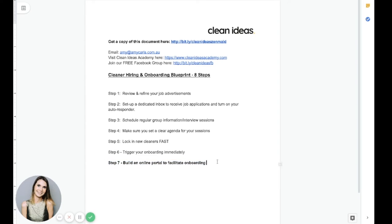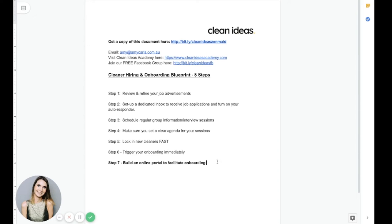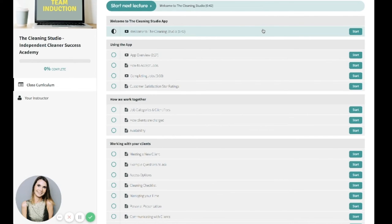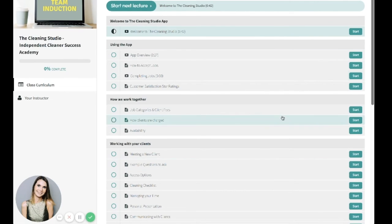This step alone, I'm going to put it in bold, will change your life. You take everything that's in your head that you would want to tell a cleaner. So imagine you're walking around with them on their first day. What do you want to tell them? You take all of that information and you put it into an online portal. And then when someone starts, you just send them the link. They read the documents. They watch the videos. They complete a quiz and it's done. And you haven't had to do anything.